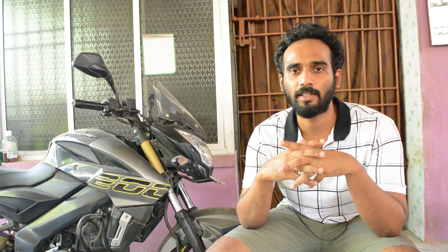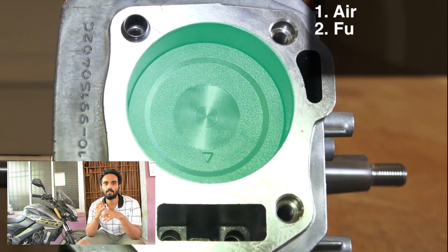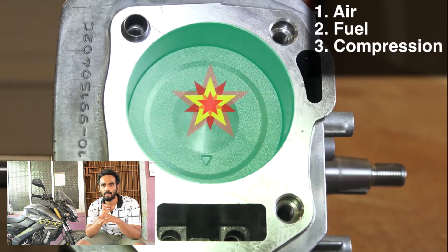We need to know the basic functions of VVA and VTech. One engine is very important to know the function of the air, fuel and compression — these are three basic functions of VVA.